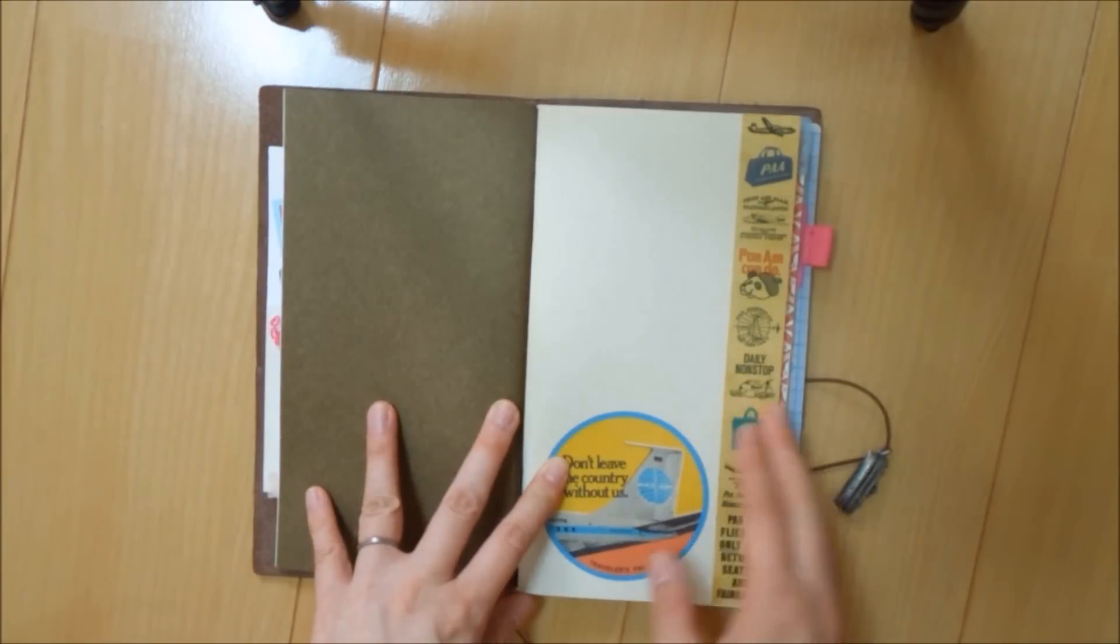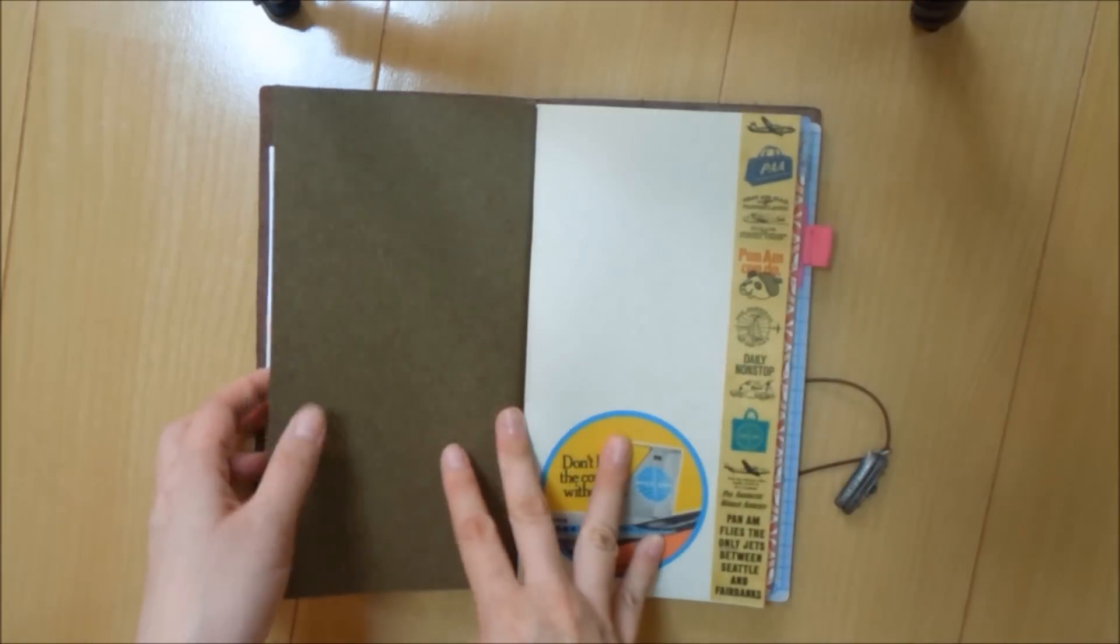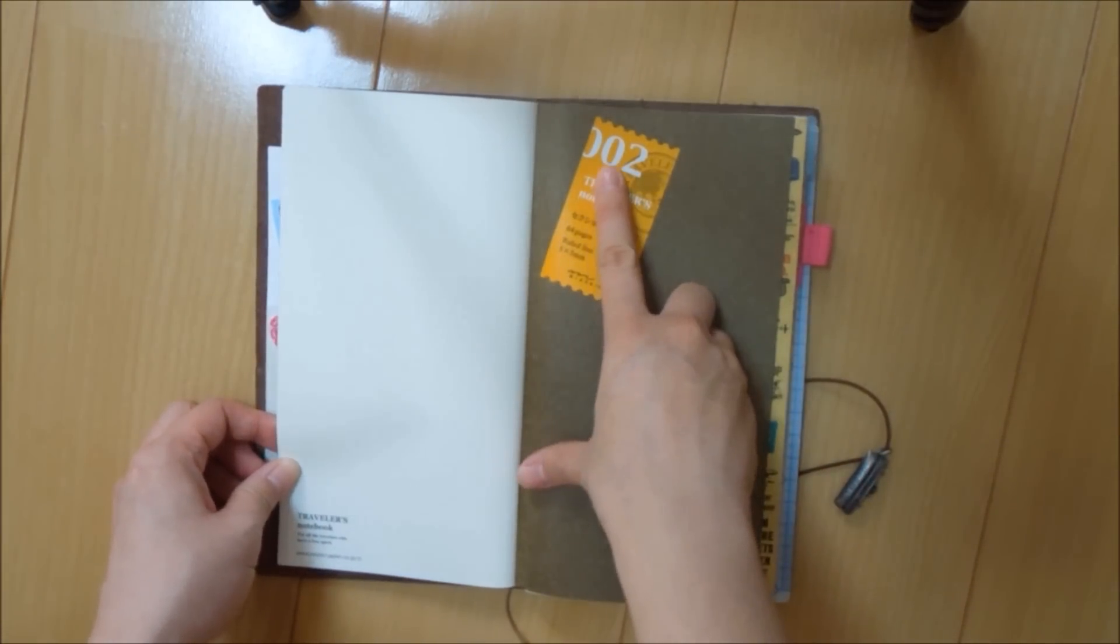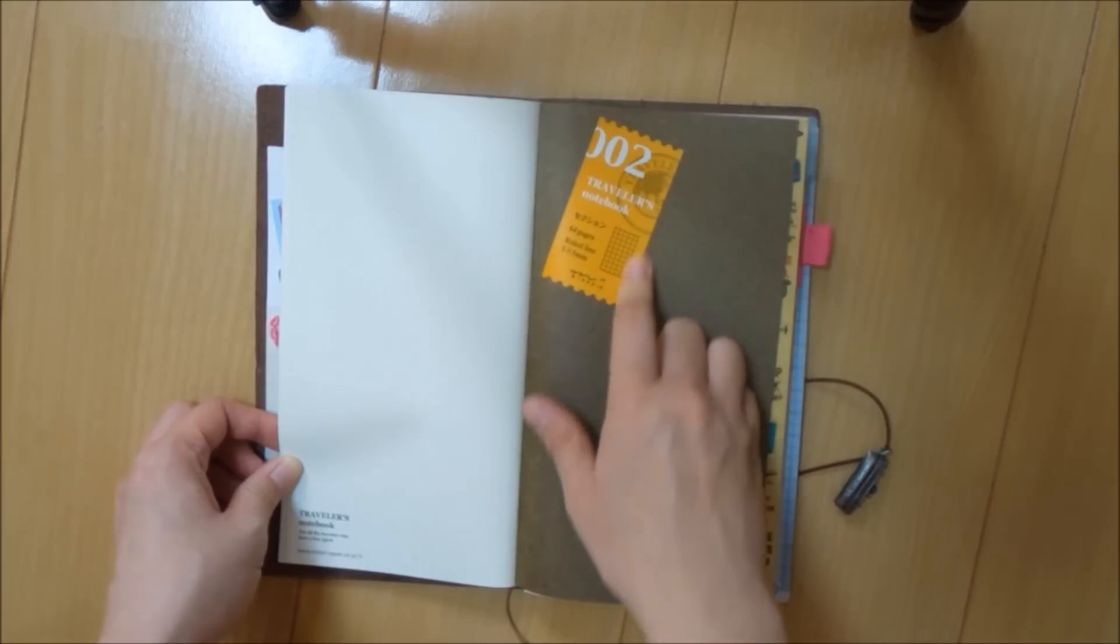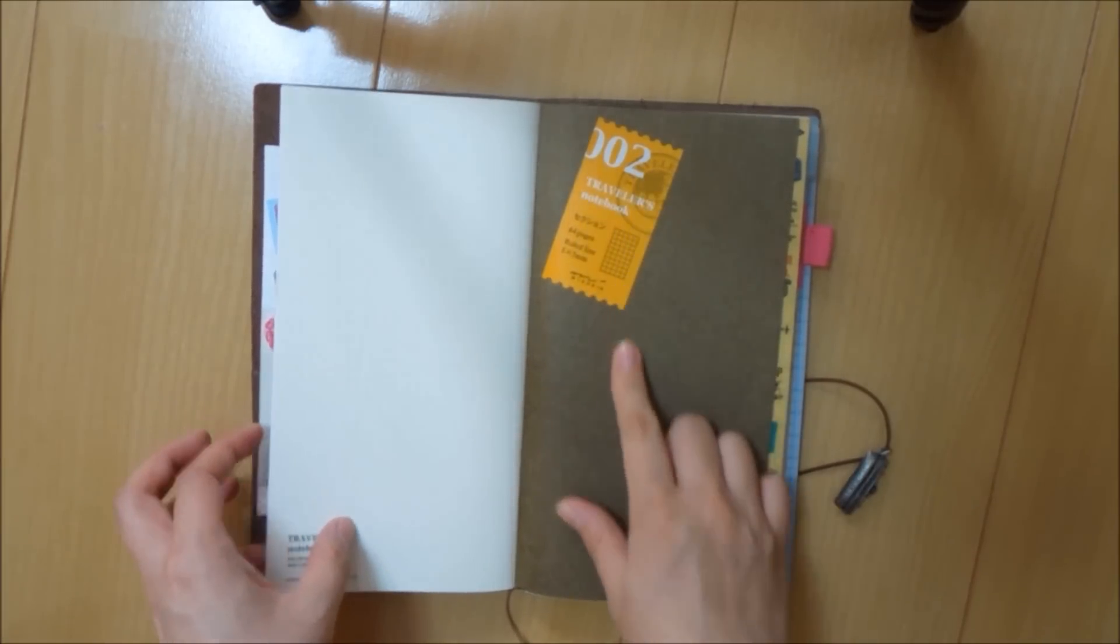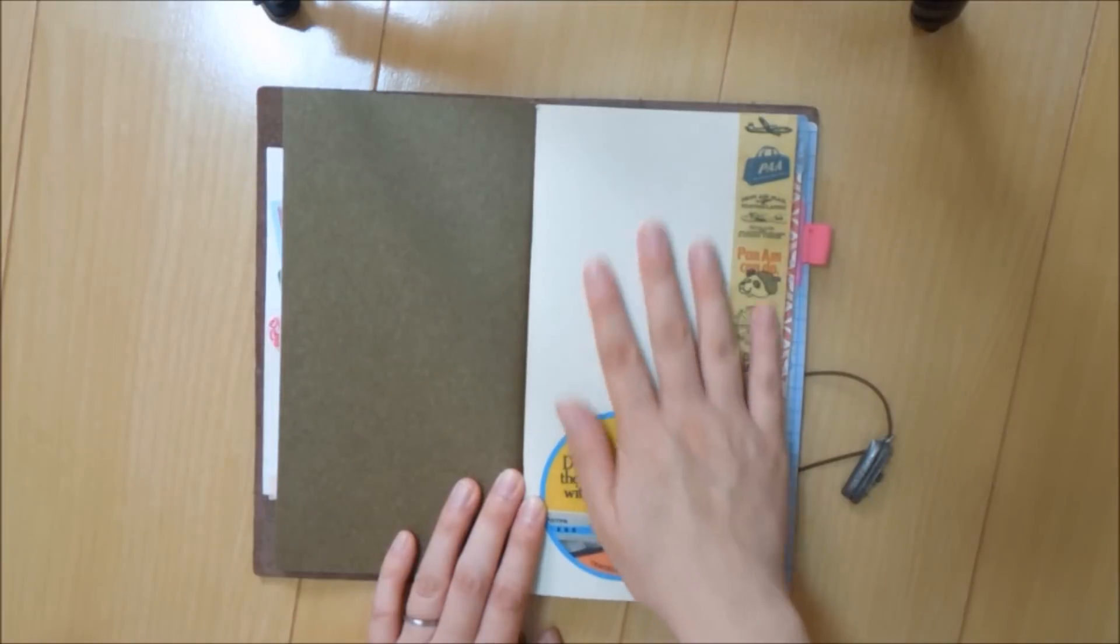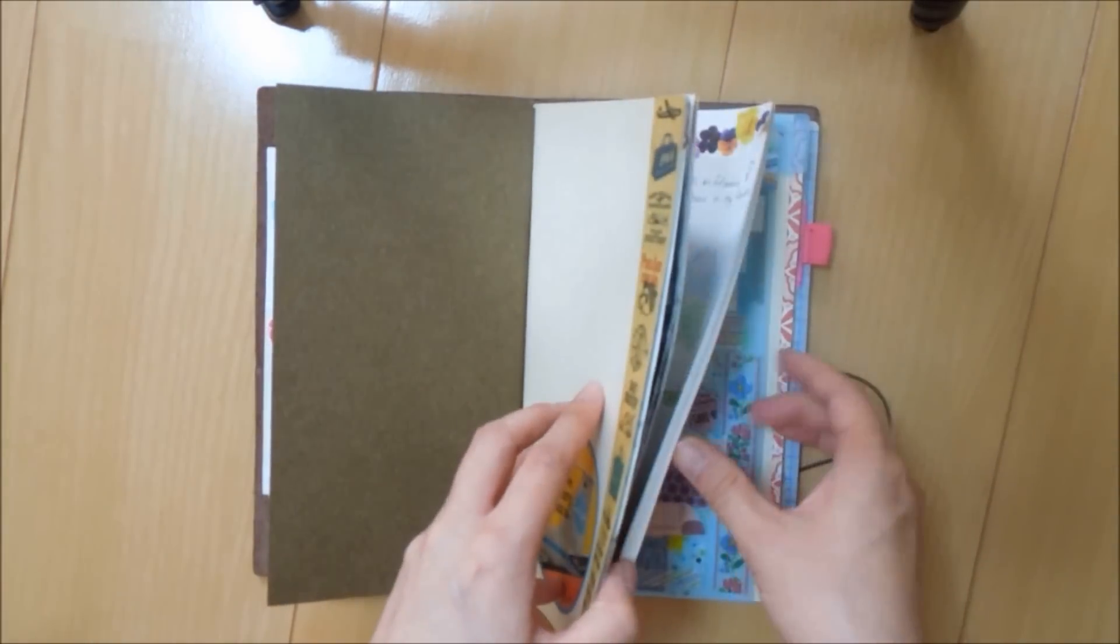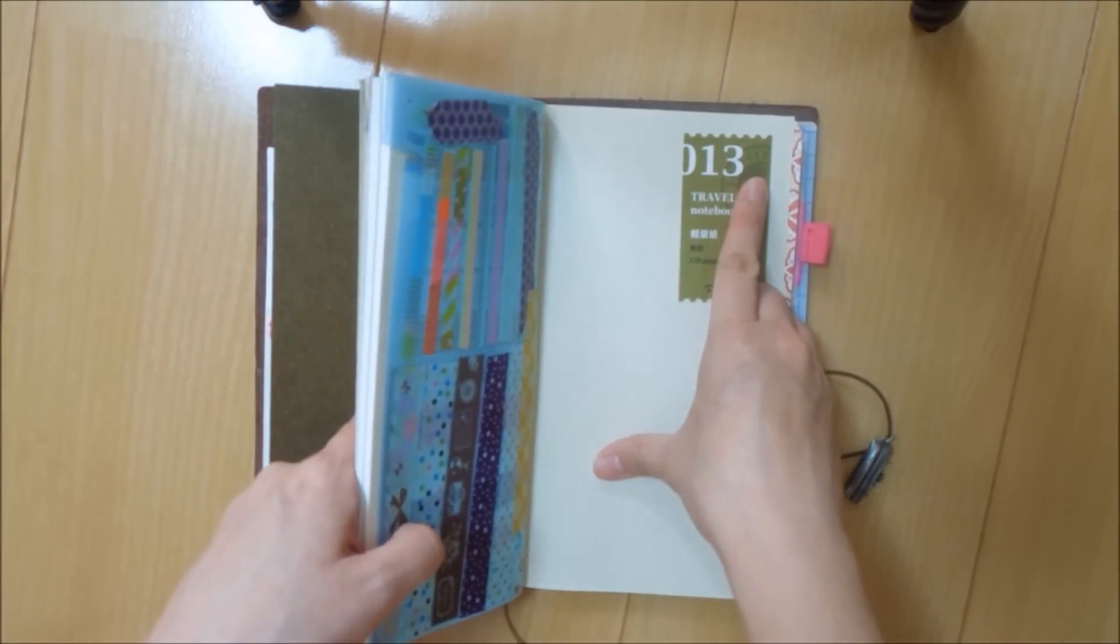My second notebook is the lightweight paper. Sorry, I forgot to mention, the grid paper is the refill in 002. I like to keep my stickers, the refill stickers, so I know what to order next time. This is my second notebook. It is the lightweight paper and the refill number is 013.